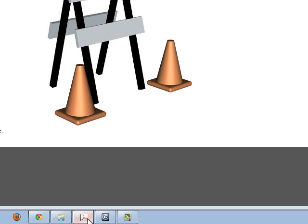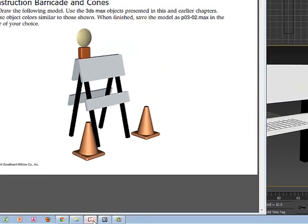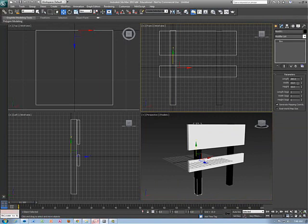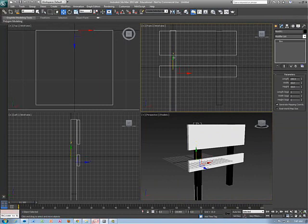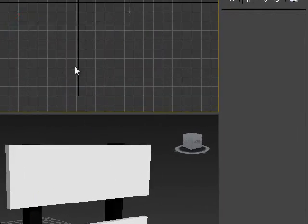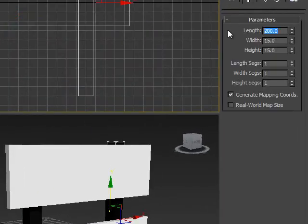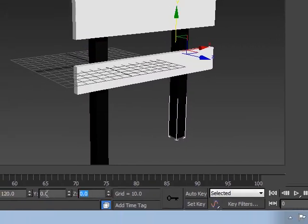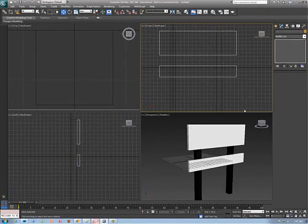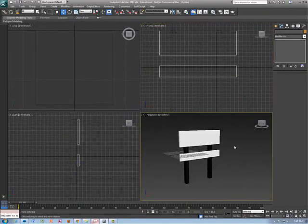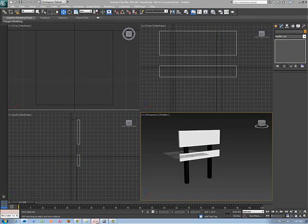Looking at my barricade, I can see the legs are not long enough — easy fix. I select the leg and change 200 to 230. Of course it goes up a little, so I adjust the Z to negative 16 to make it look about right. I do the same thing on the other leg: 230, and Z to minus 16. Now that looks pretty close to the one represented in the reference.